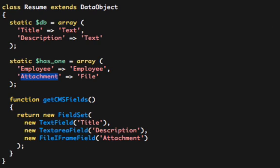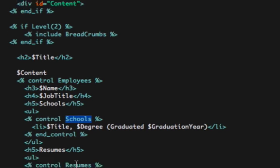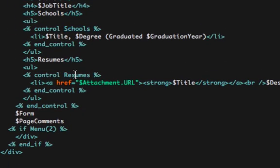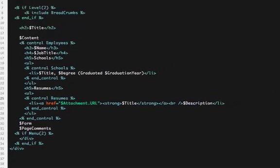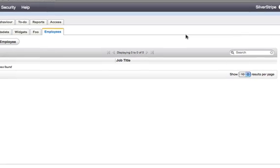And then the template is pretty simple. We control the employees, and loop through the schools on that employee, and loop through the resumes on that employee. So let's show you how this works.